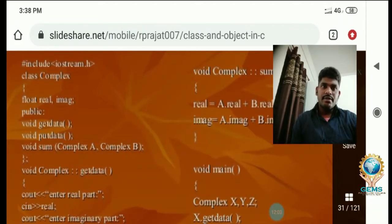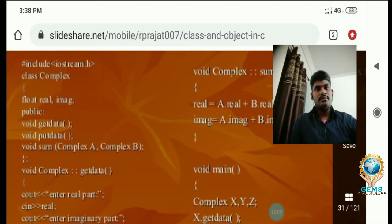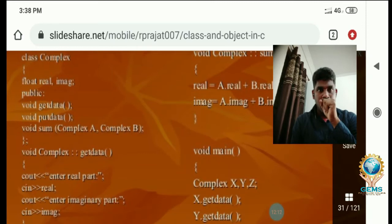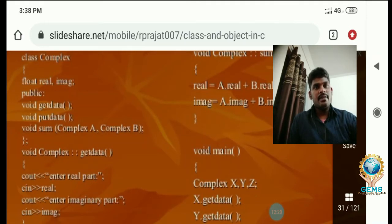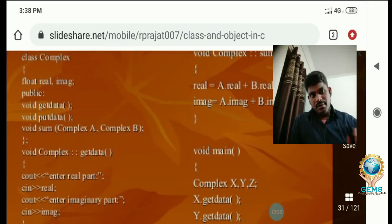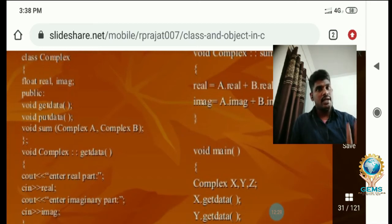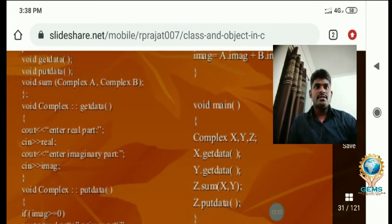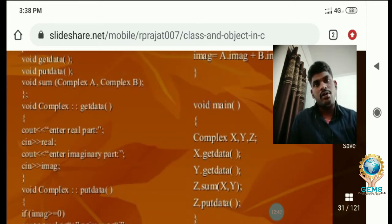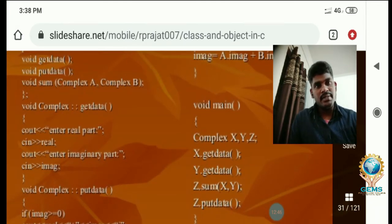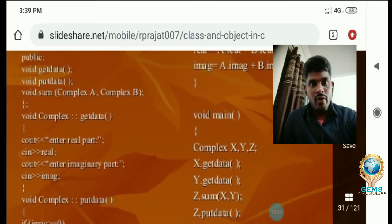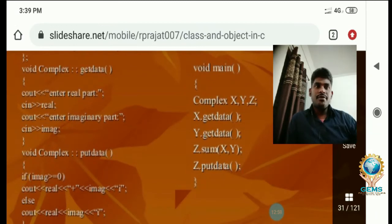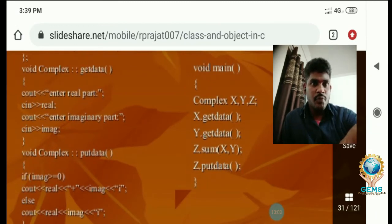Hash include iostream. Class Complex — that is the name of the class. We are declaring data members: float real and float image. Then public access specifier: void get_data and void put_data — both are member functions. So data members and member functions are both declared. Next: void sum with parameters complex A and complex B — these are the function arguments. We are accessing get_data and put_data using the scope resolution operator (::).